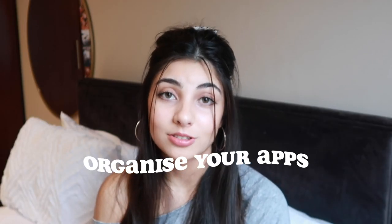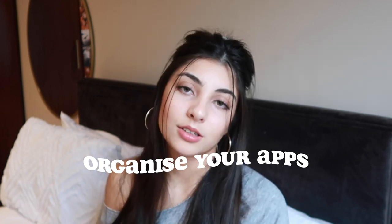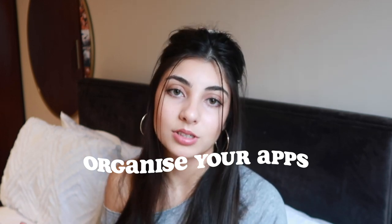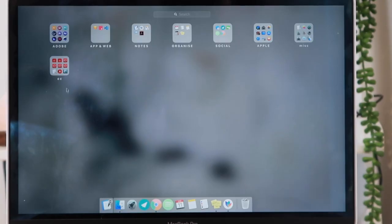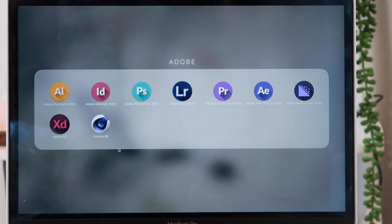The next thing is to organize your applications and your dock. I like to have just the main apps on my dock, and then in the Launchpad I have them all organized into folders. I have an Adobe folder with all the Adobe apps I need, a note-taking folder, and so on.